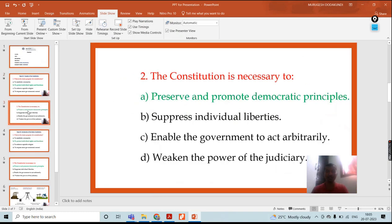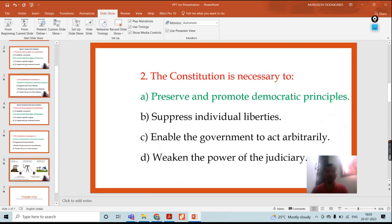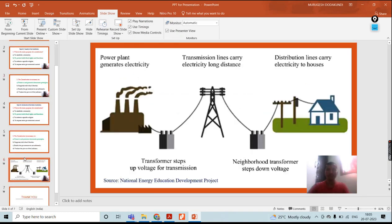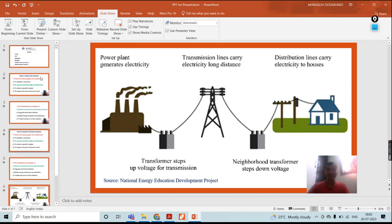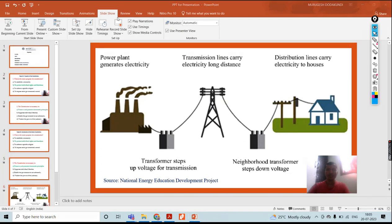This is how the recording is showing. Keep this in mind: whatever recording you did for all the slides, you need to proceed for the export of the video. Here, direct export is not available in this version, so I need to go to the File section.